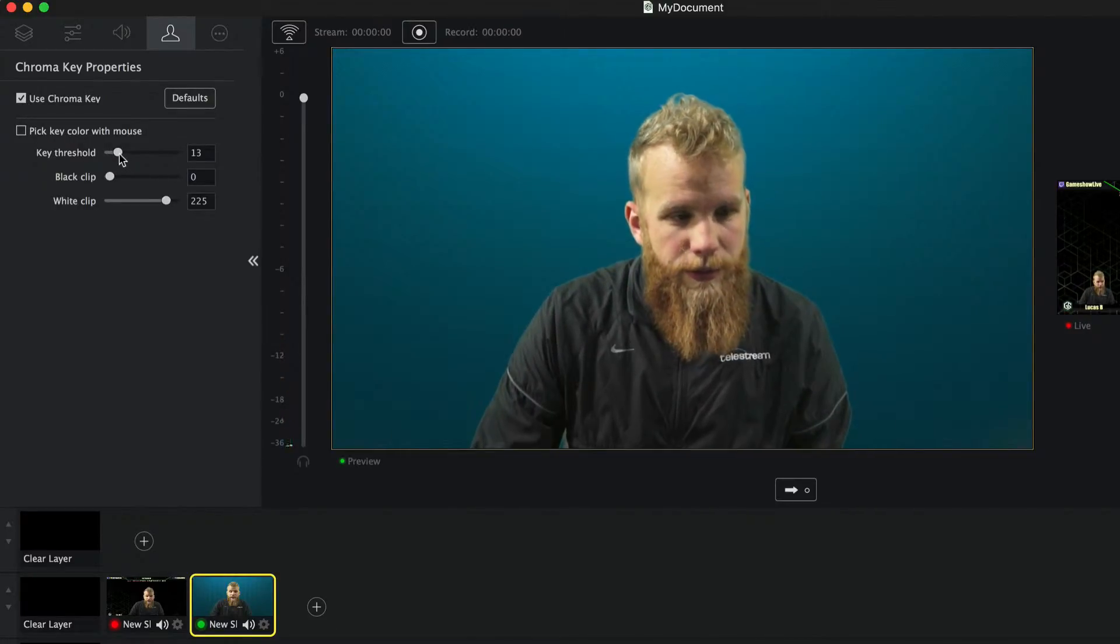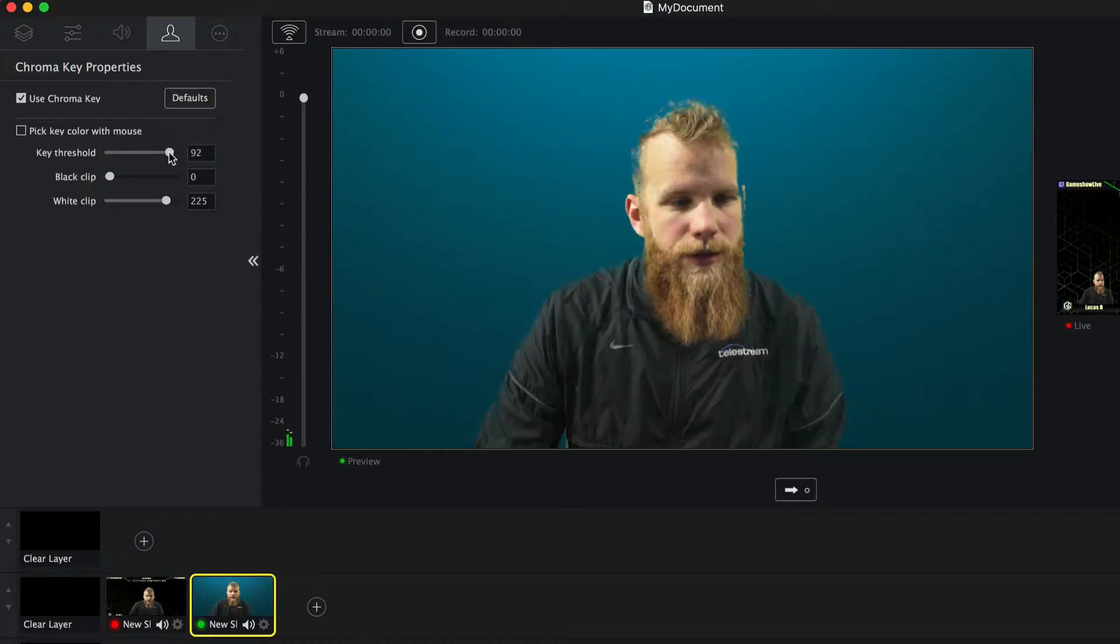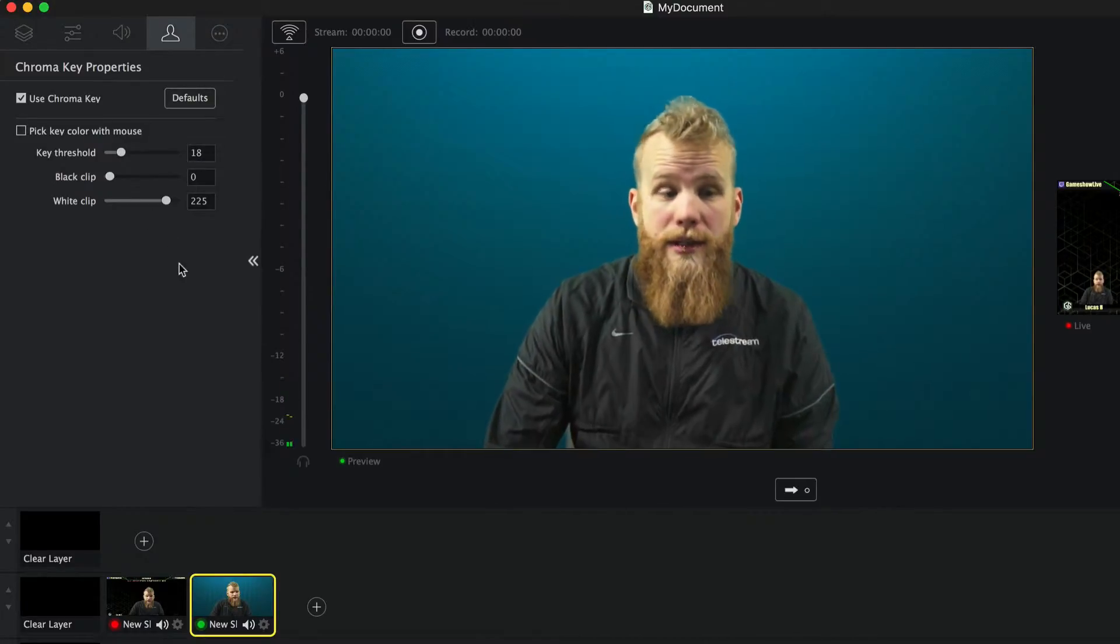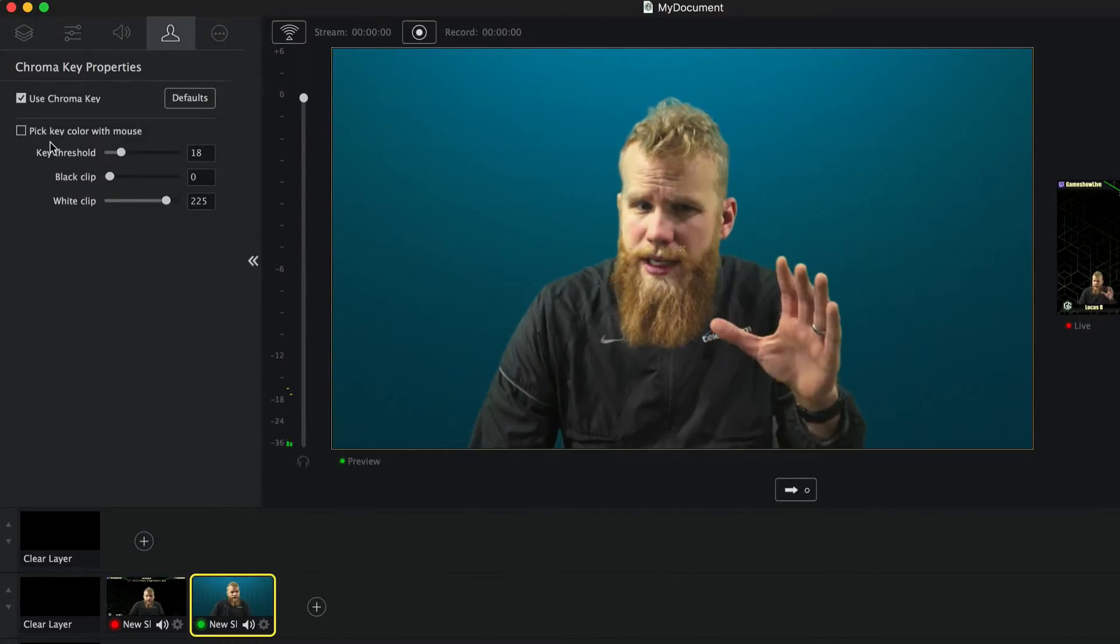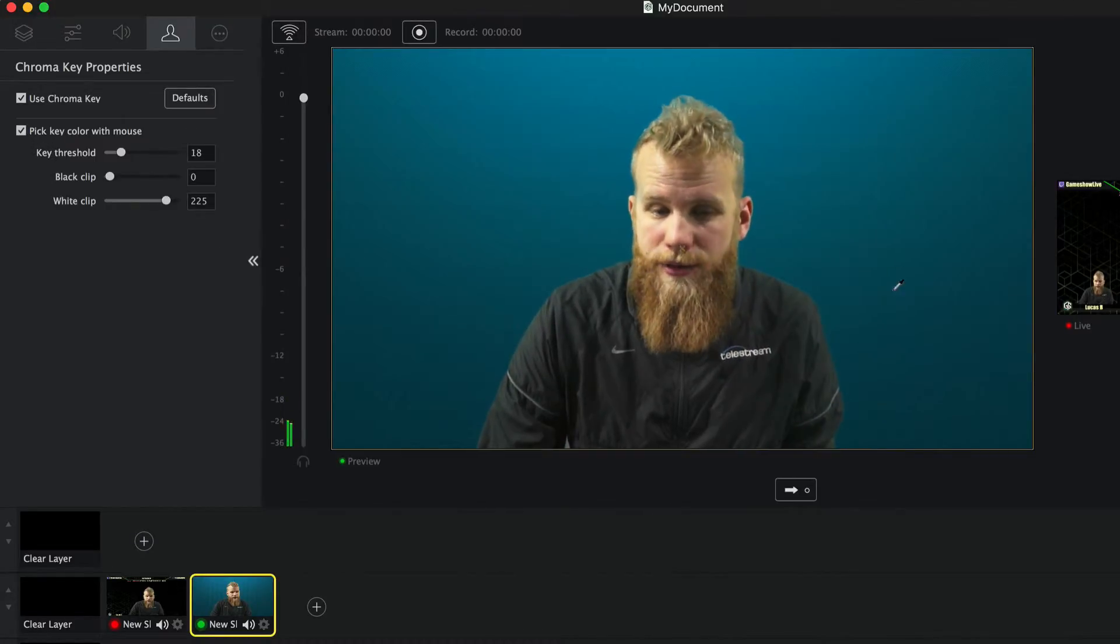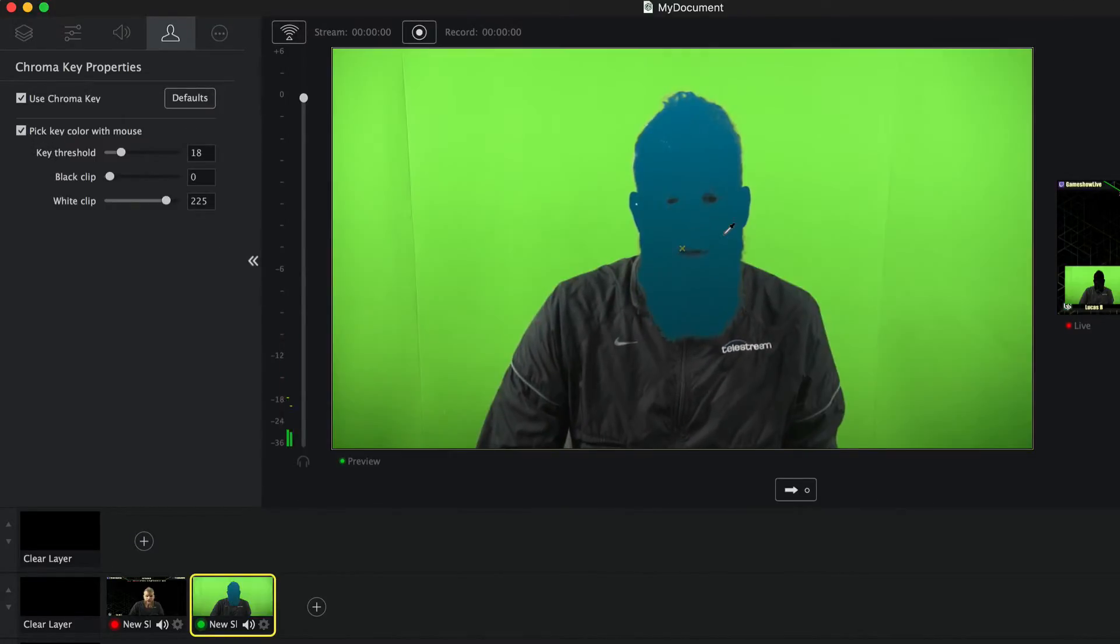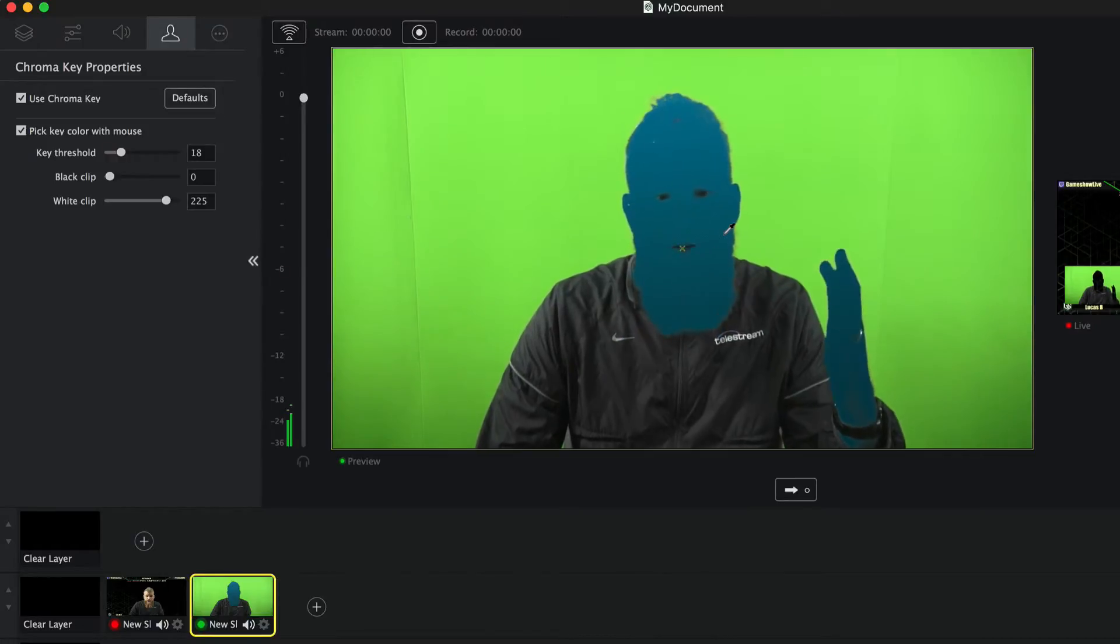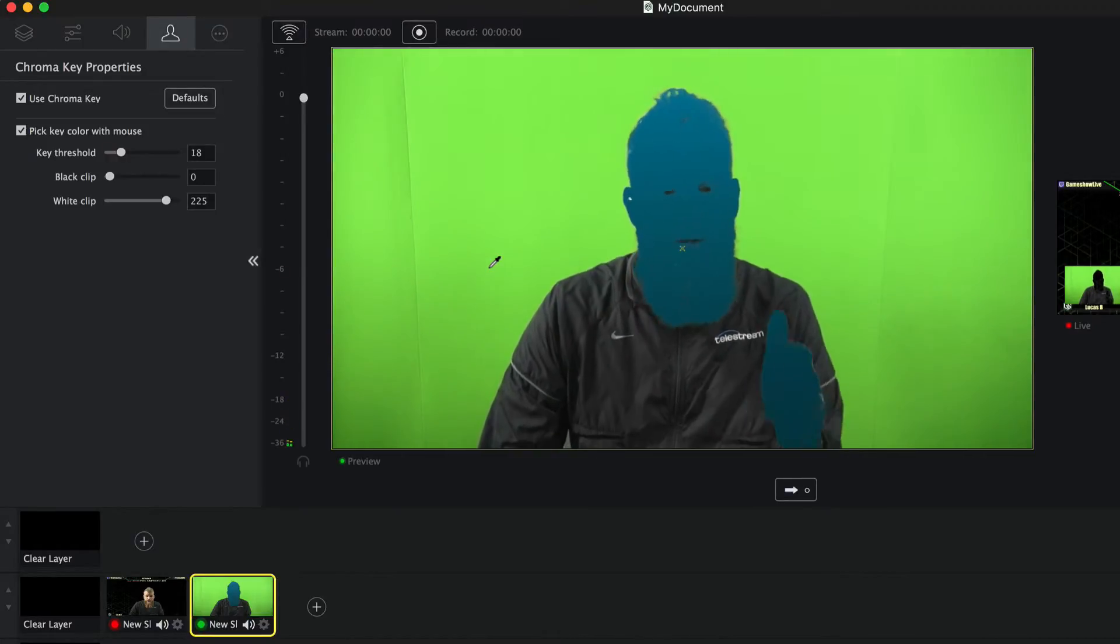You have a couple different ways you can adjust. If you want to adjust the threshold, the black clip or the white clip. And if you have kind of a tricky key that you want to get, you can pick with your mouse. So if you just go on here and you can see if I start picking weird things, it'll key out that color instead of the green screen background.